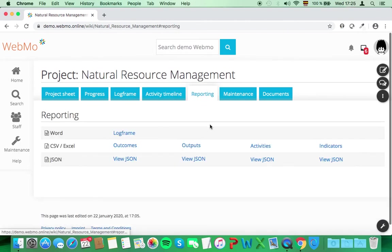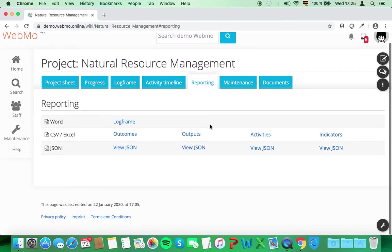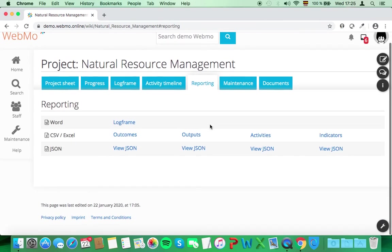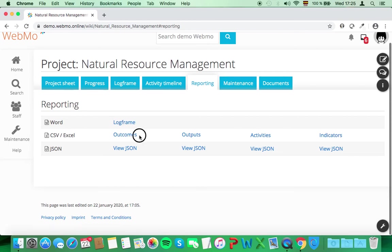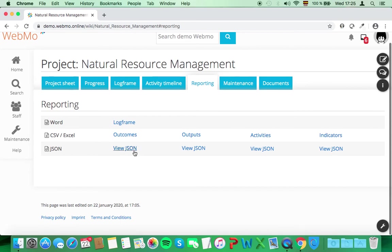Under the reporting tab, you can download your logframe as a Word file, or all your data as CSV files, which can be then opened in Excel. You can also download your information as JSON files.